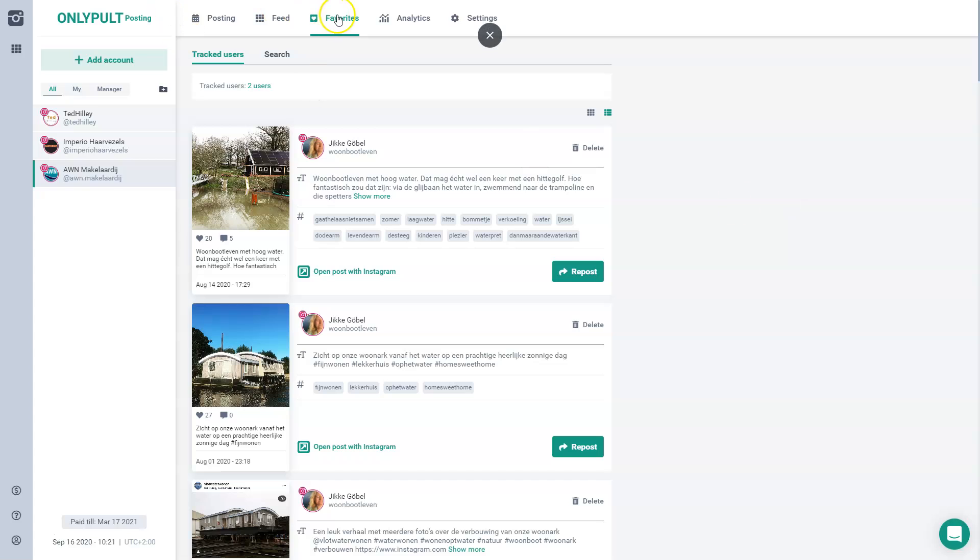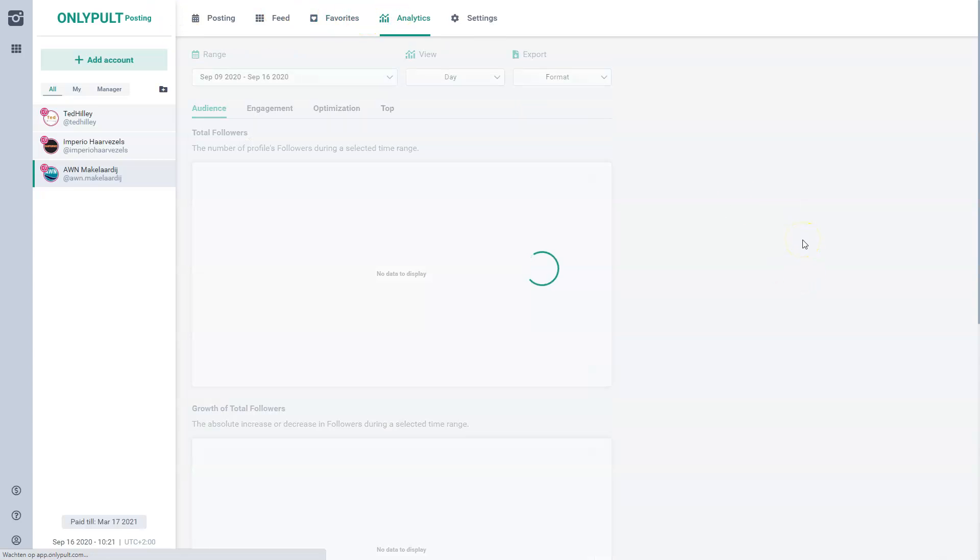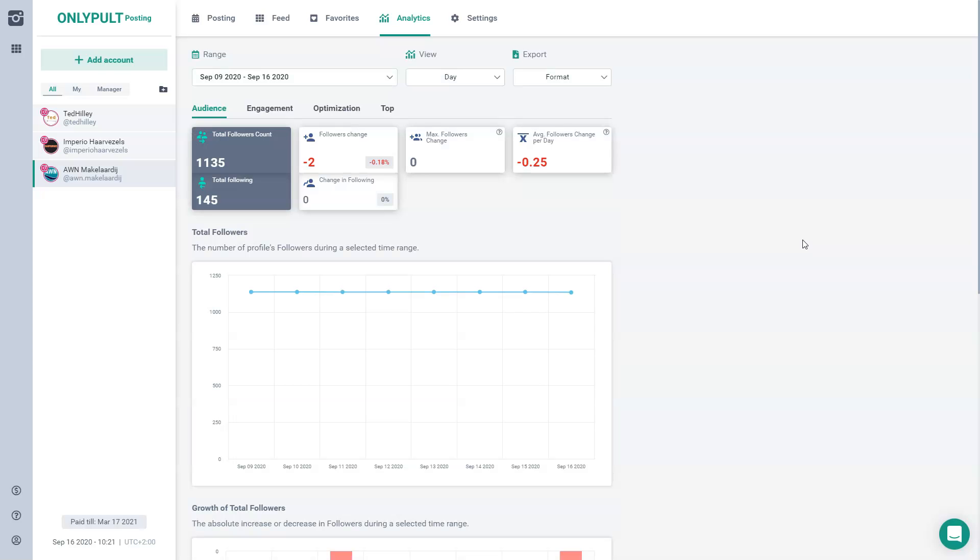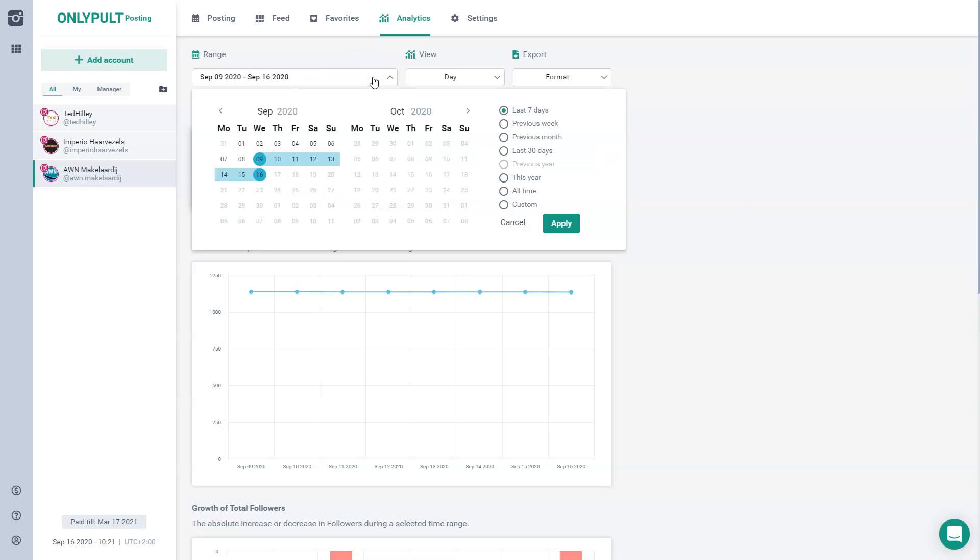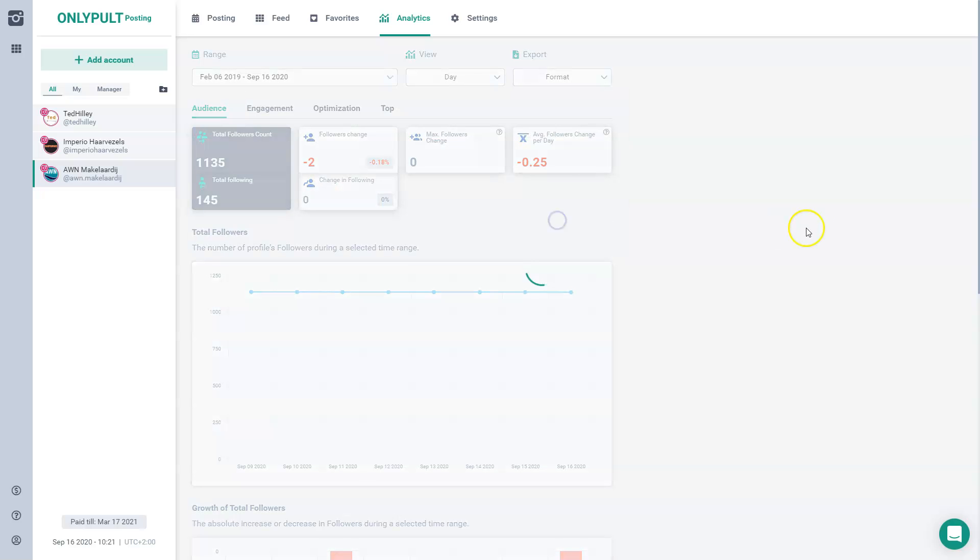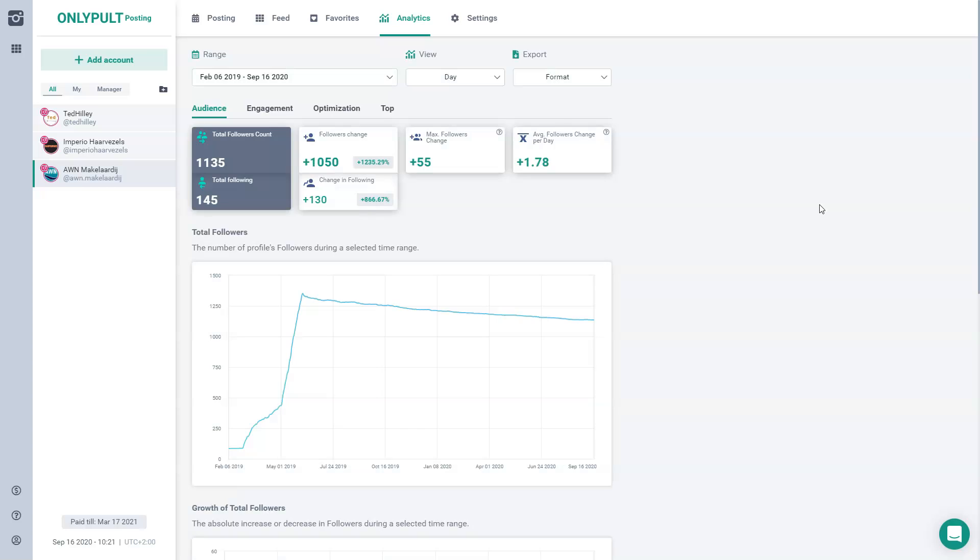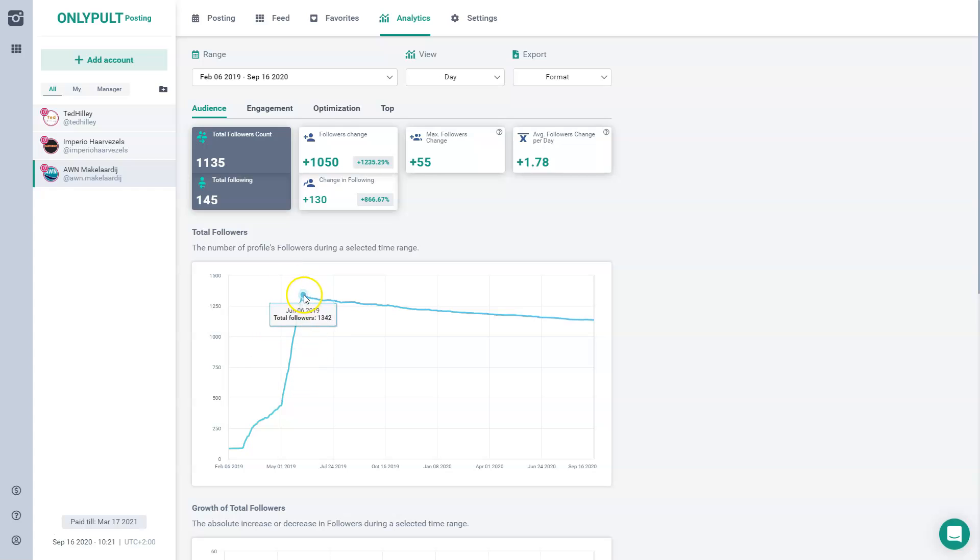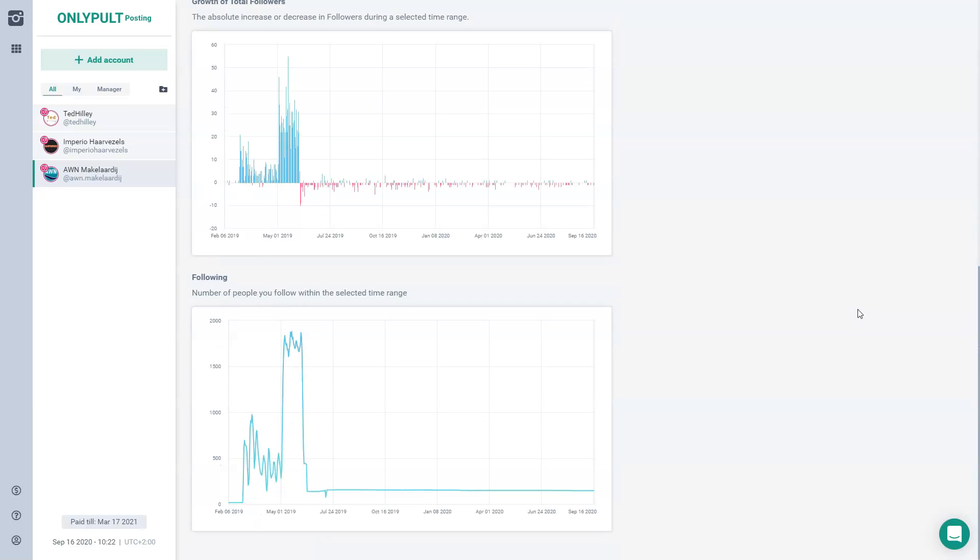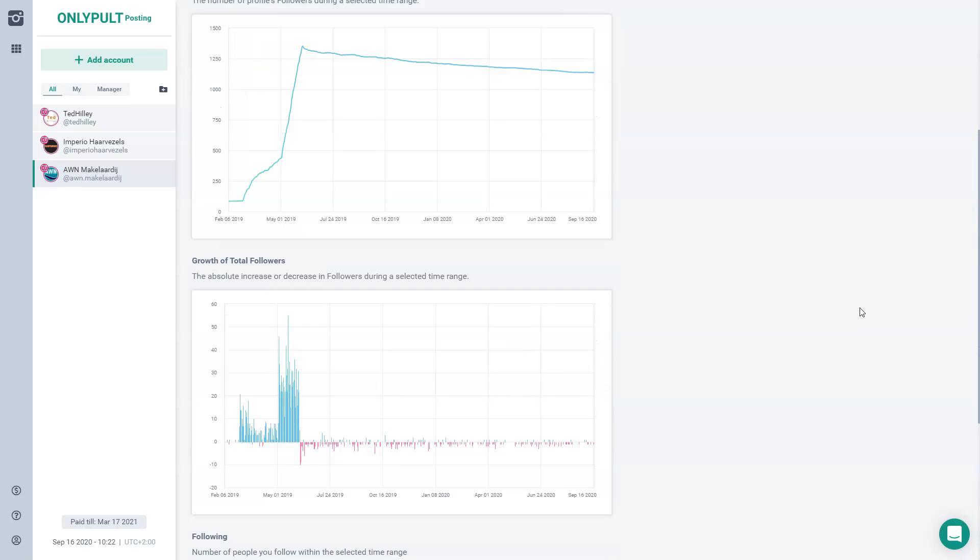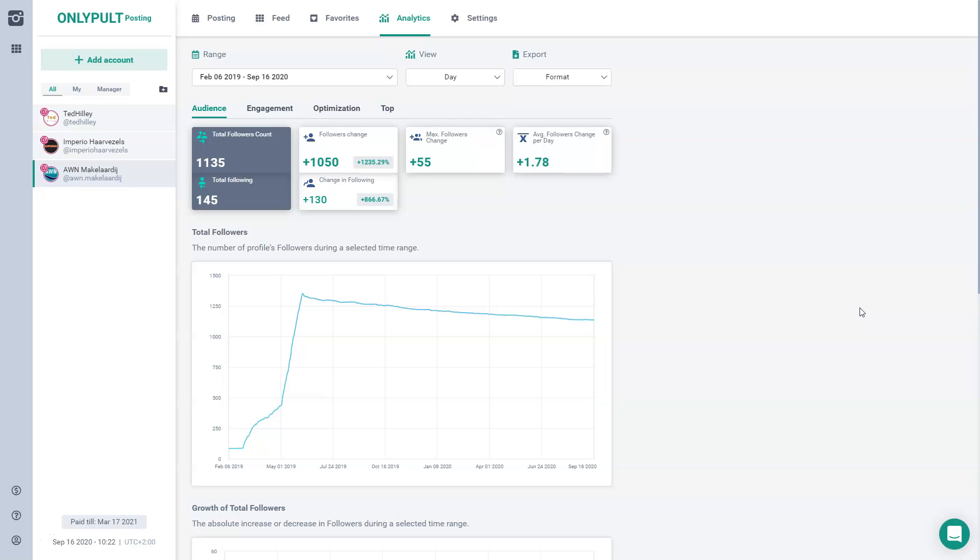In your analytics, you can see the development of your account, obviously. So this is also a nice feature and it's pretty stable. As you can see, this Houseboat real estate agent, but you can just choose your own setting. And as you can see in this period, we did a campaign to increase the number of followers. And you can see the growth of followers following in this analysis.